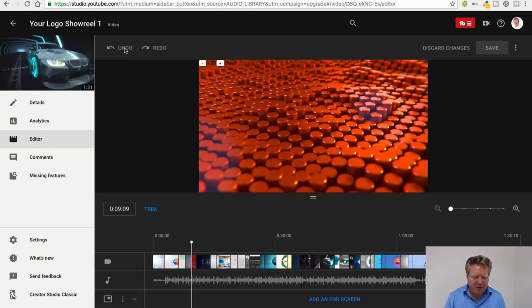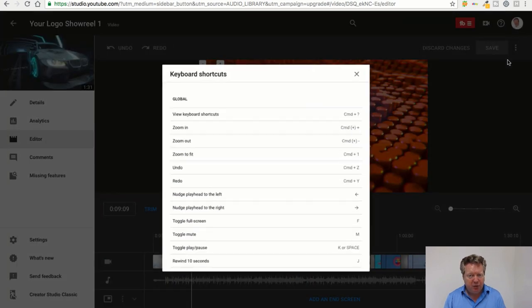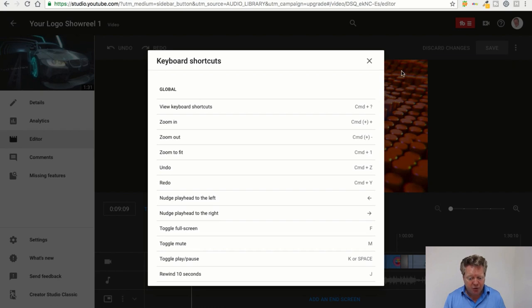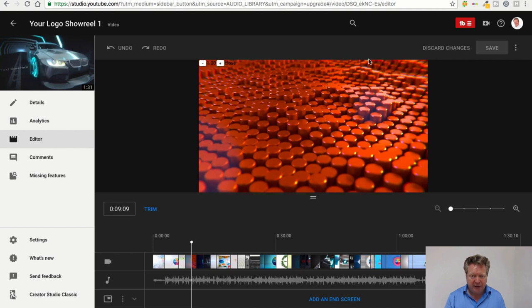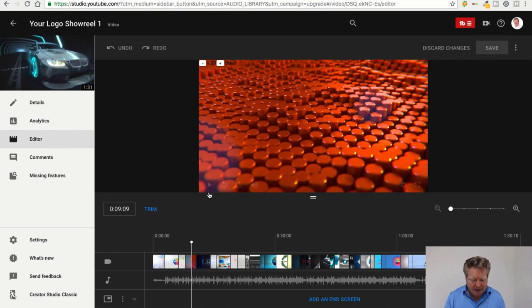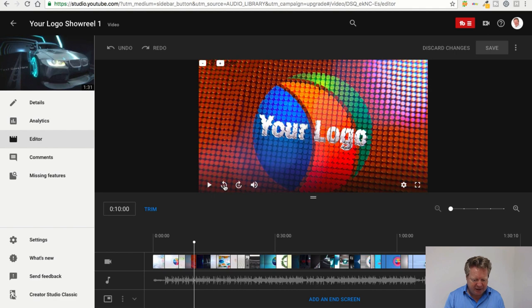So we have an undo and redo button up here, we have a discard changes and a save button. This element here is all for your keyboard shortcuts. If you do a lot of editing, you'd normally use your keyboard more than anything else.